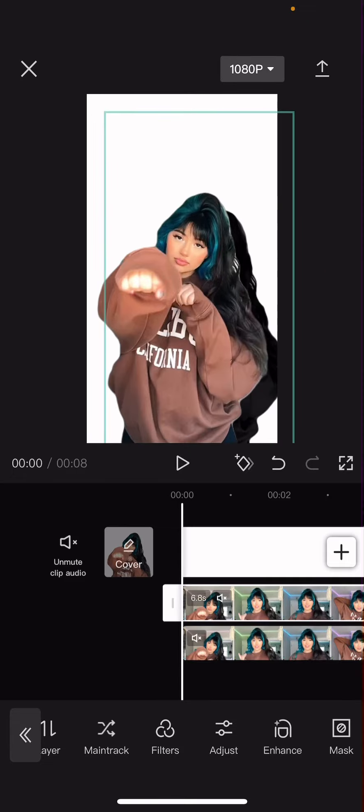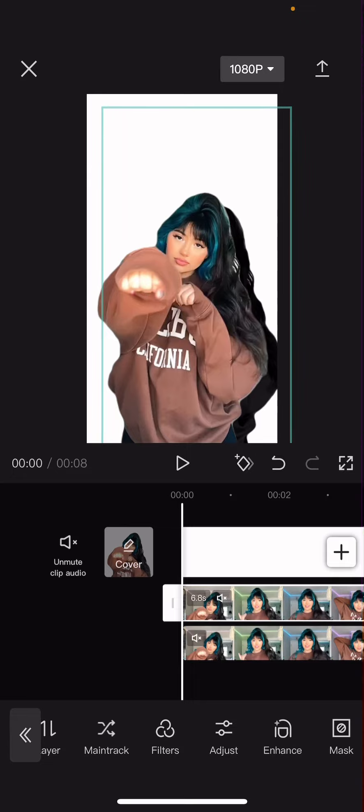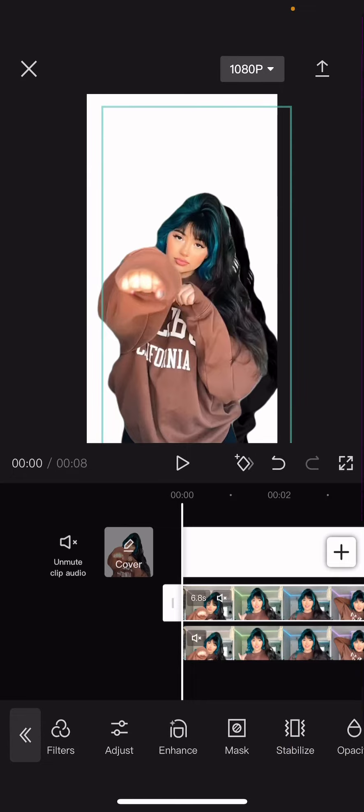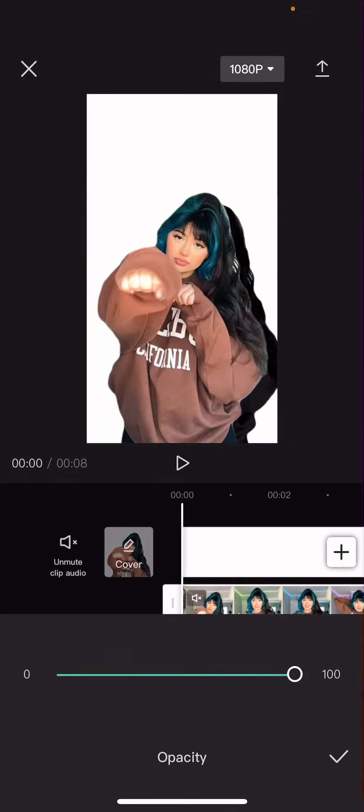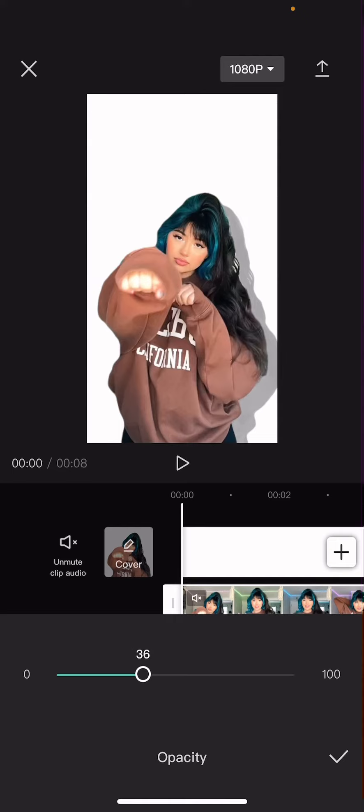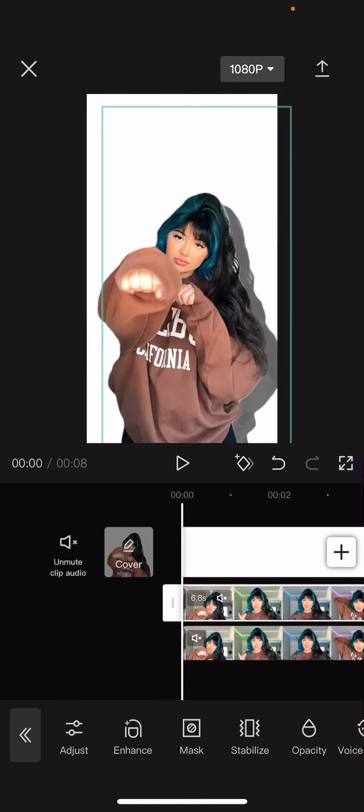If it's too harsh, just go to opacity and adjust it a little bit like so.